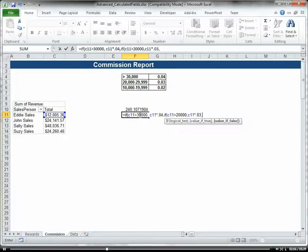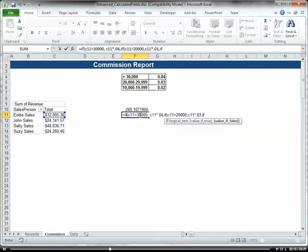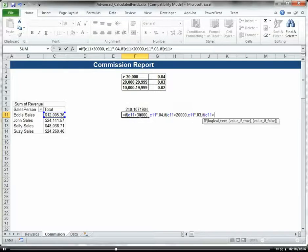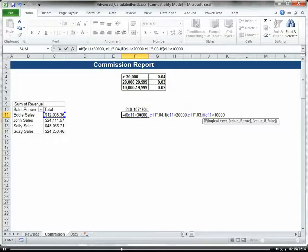And then if that's false, we're going to do another IF statement. If C11 is greater than $10,000, then we'll multiply it by 2%, C11 times 0.02.